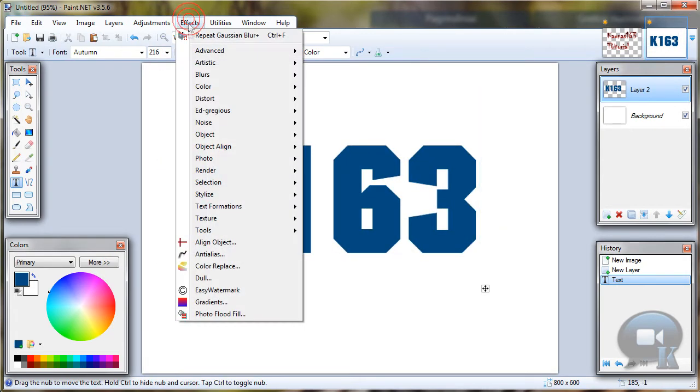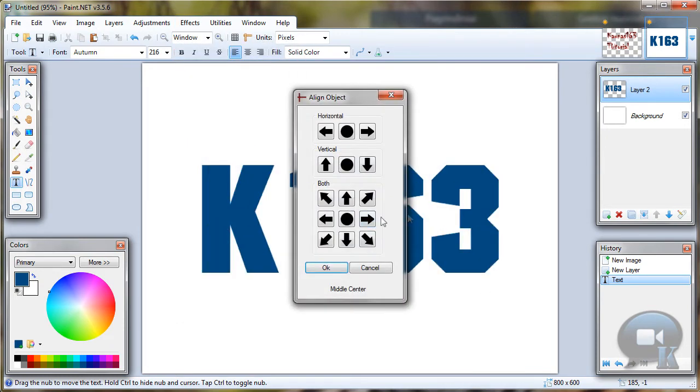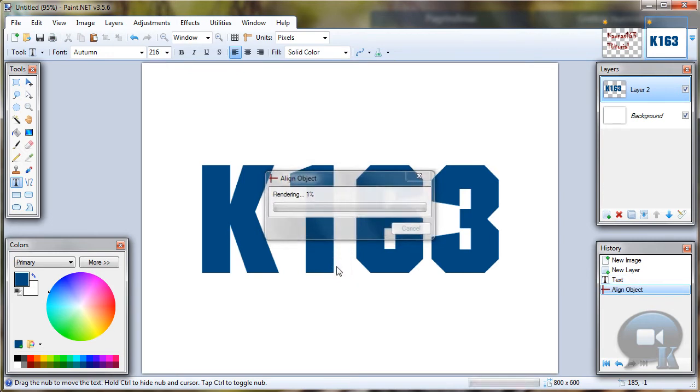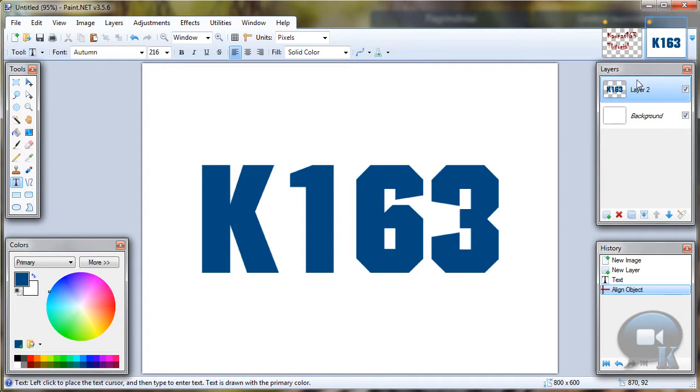You can center your text by going to effects, align object plugin. And click OK. But if you don't have this plugin, I will put link in description so you can download it and install.